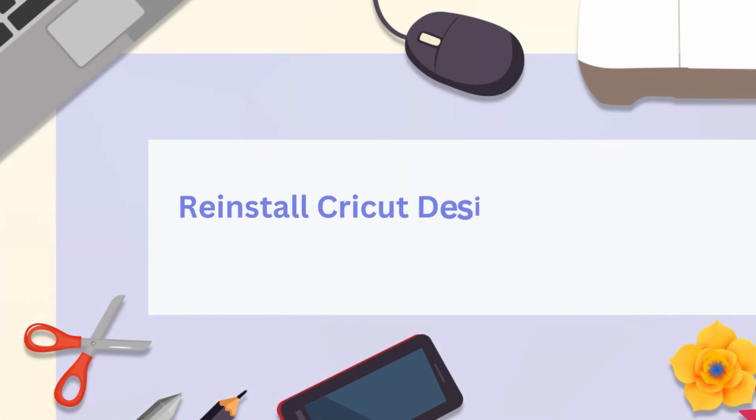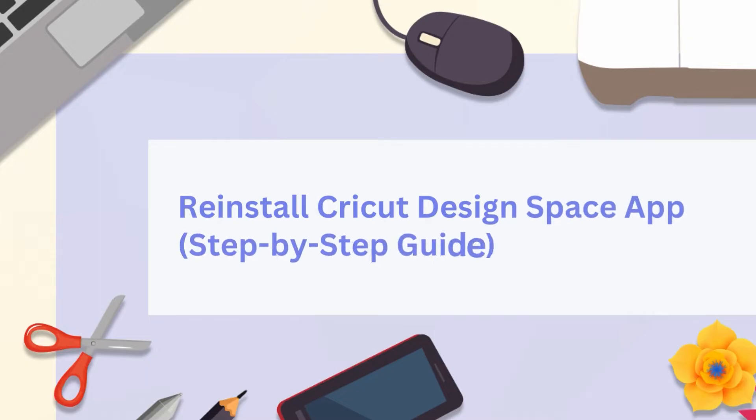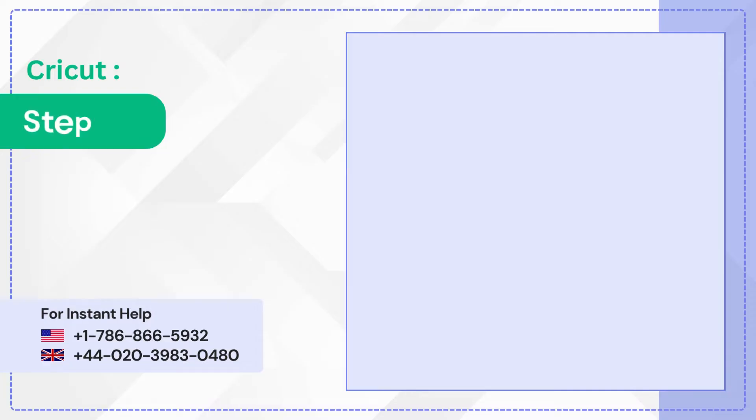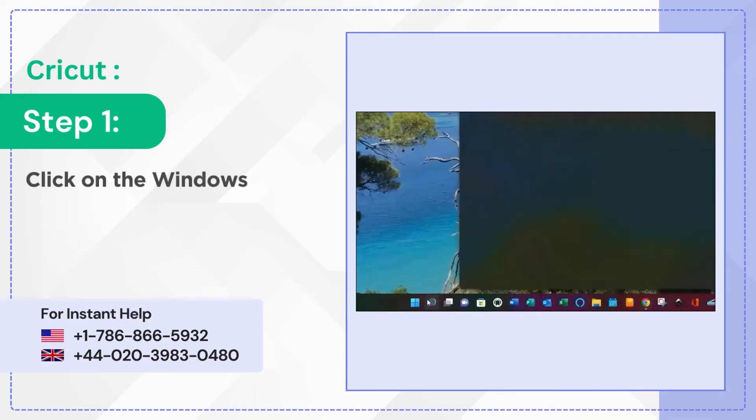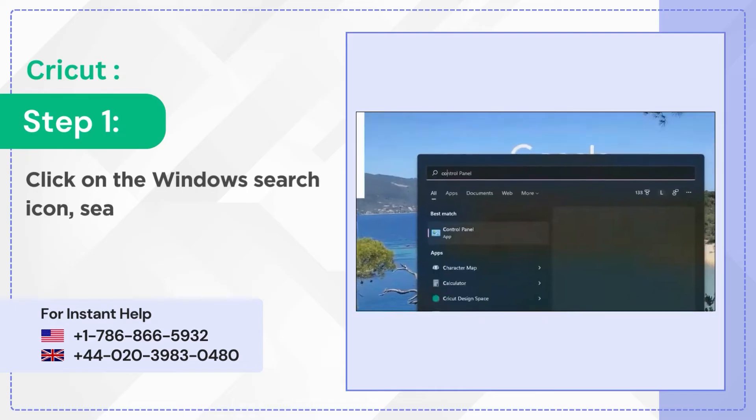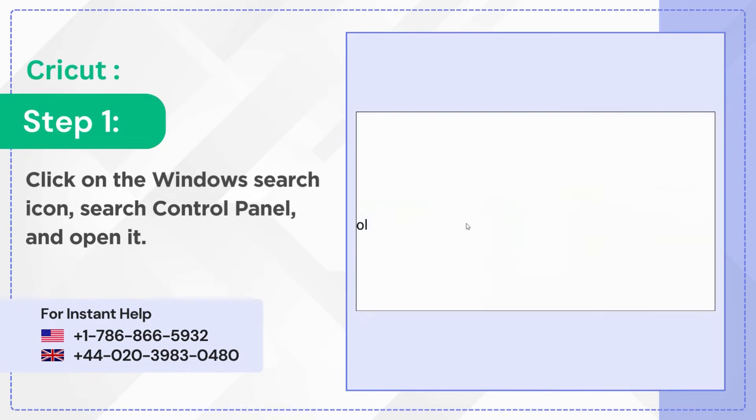Reinstall Cricut Design Space App Step-by-Step Guide. Step 1: Click on the Windows Search icon, search Control Panel and open it.